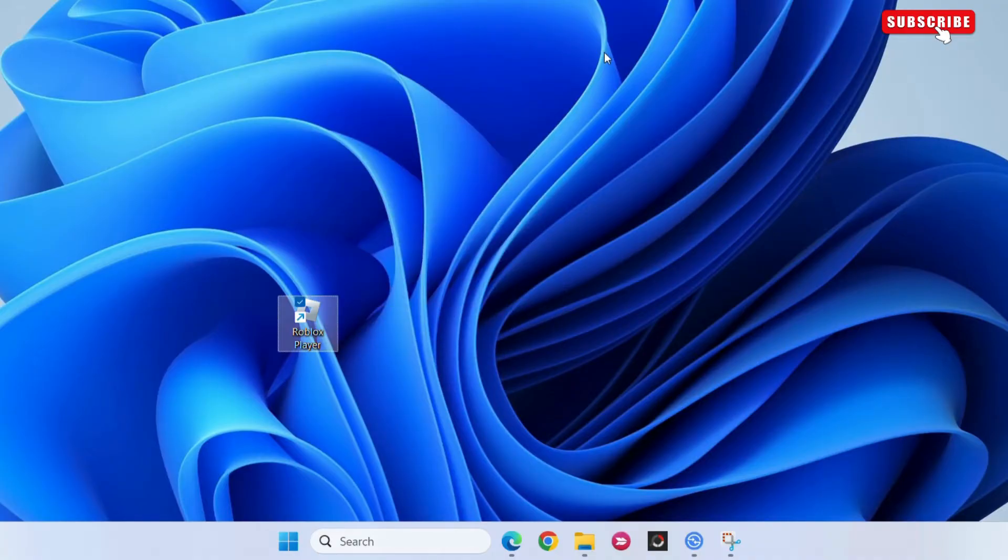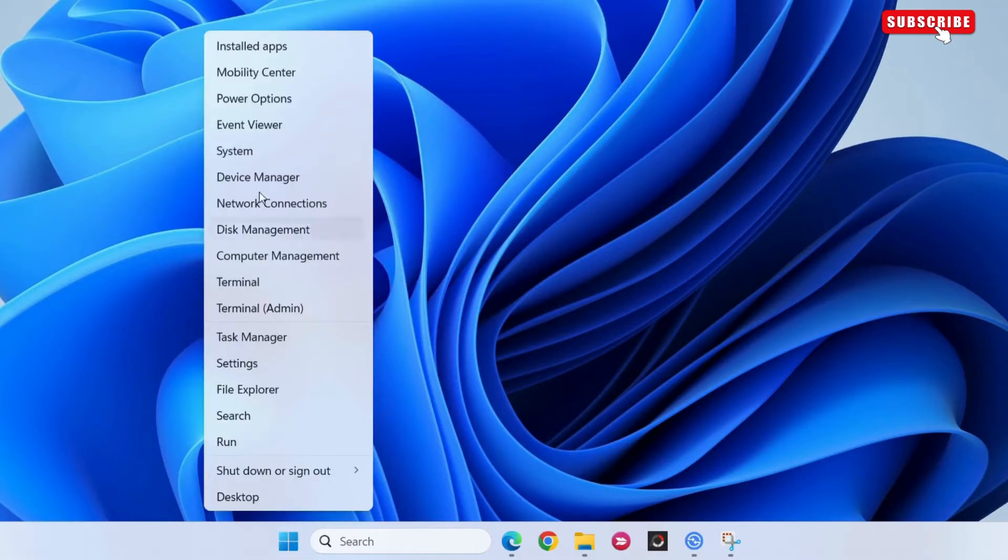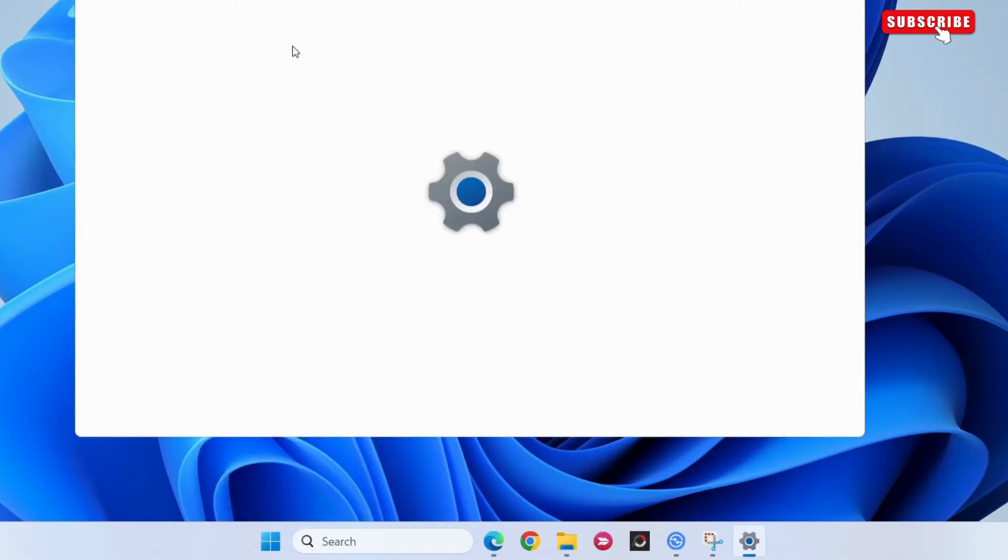If this does not help, you can try uninstalling it from your computer and then reinstalling it. For that, right-click on the start icon again and select installed apps from the resulting menu.